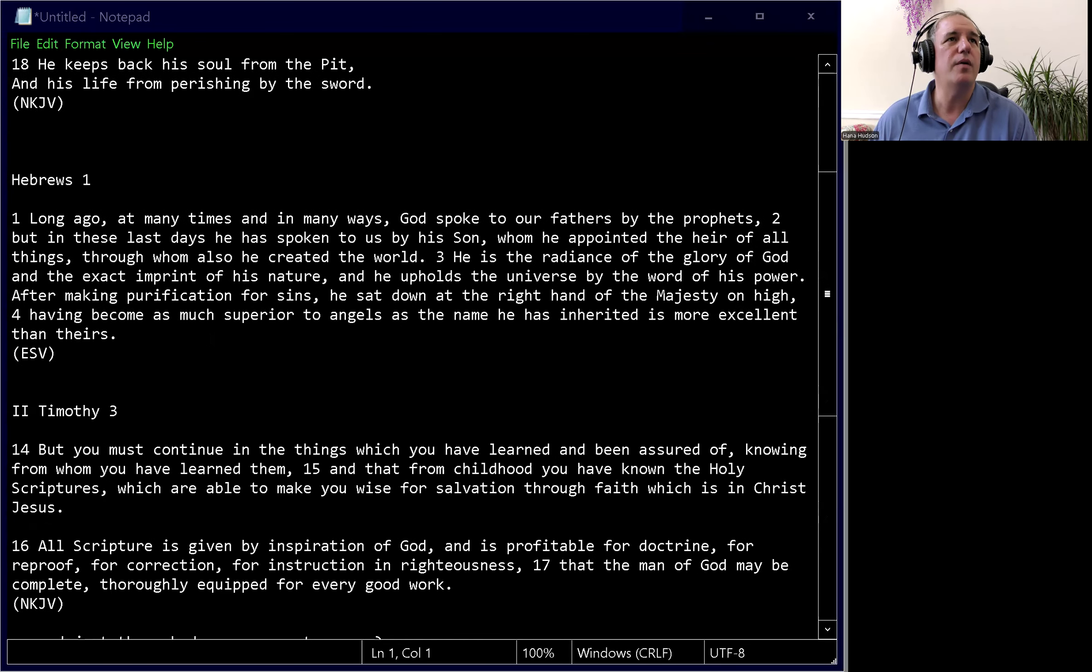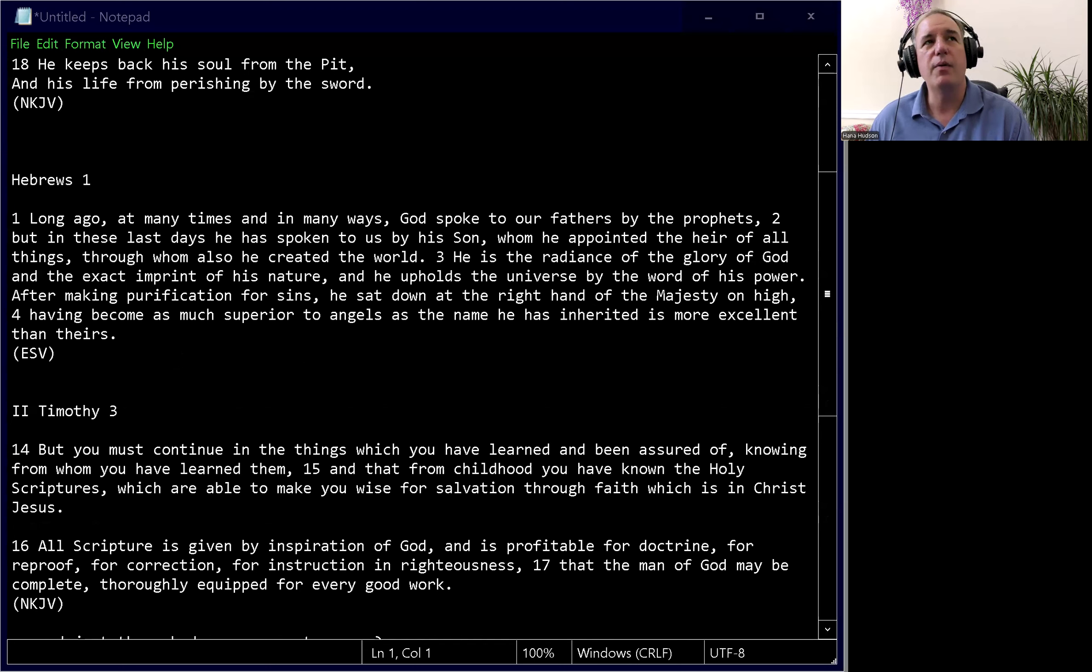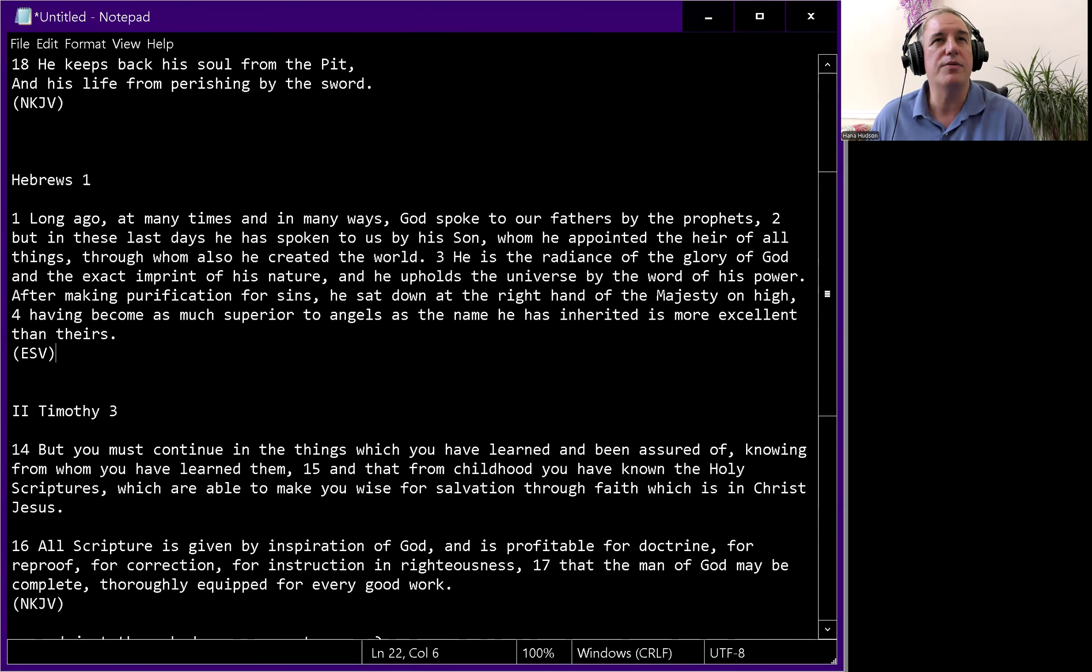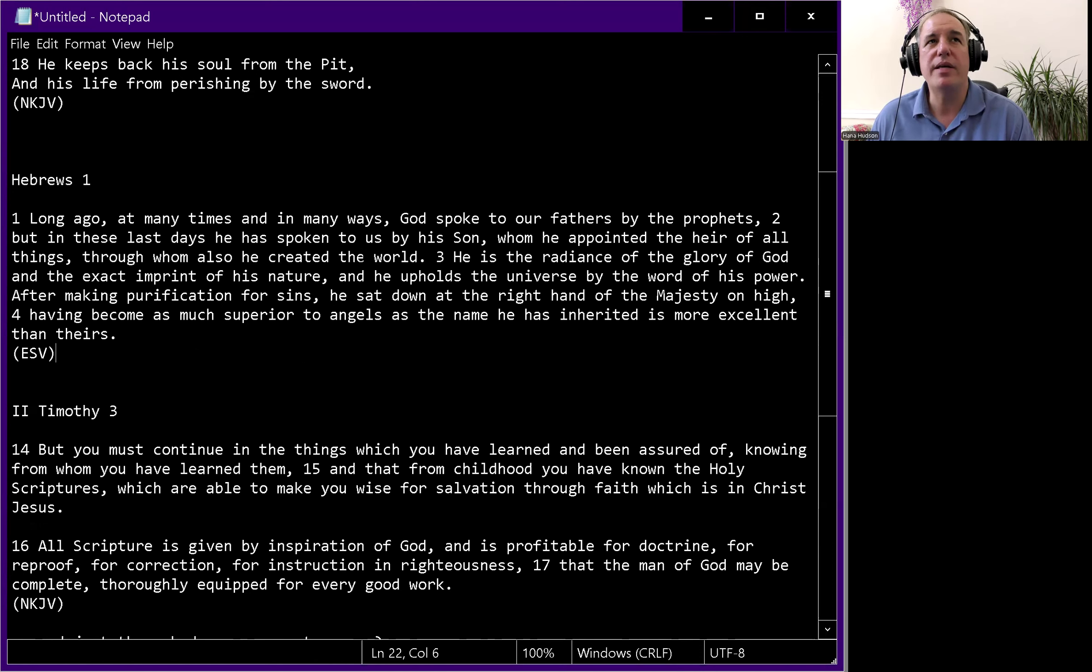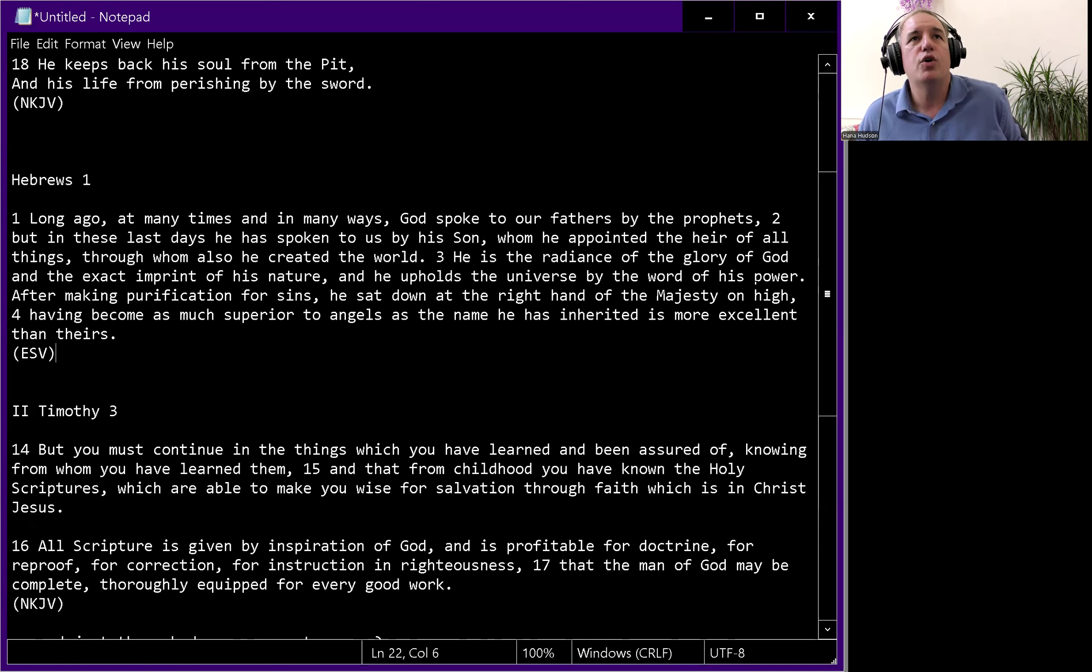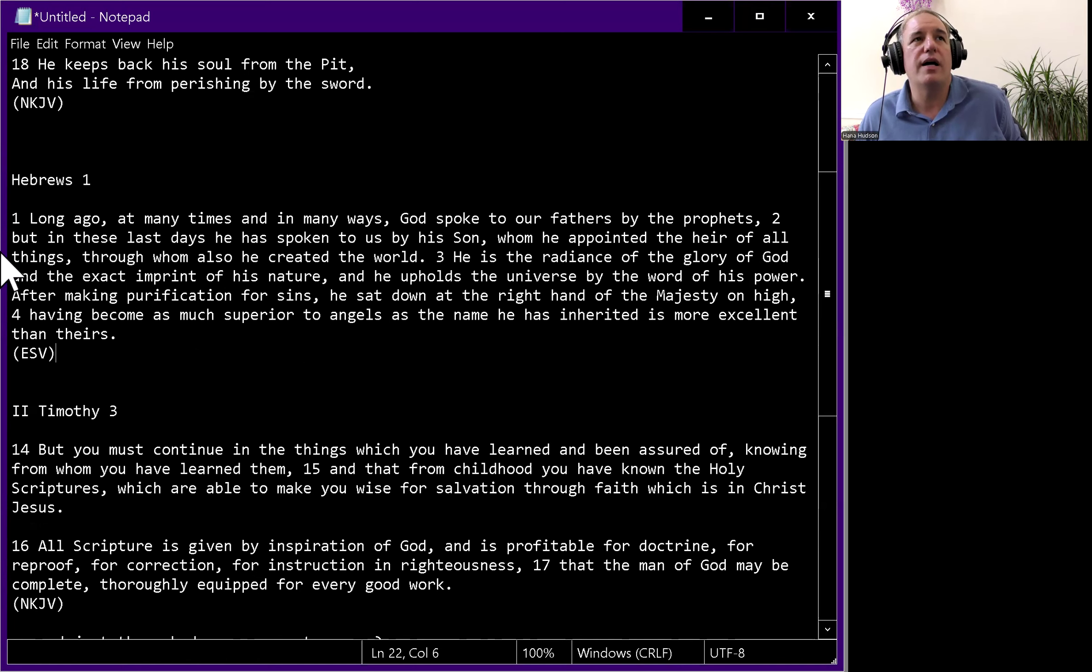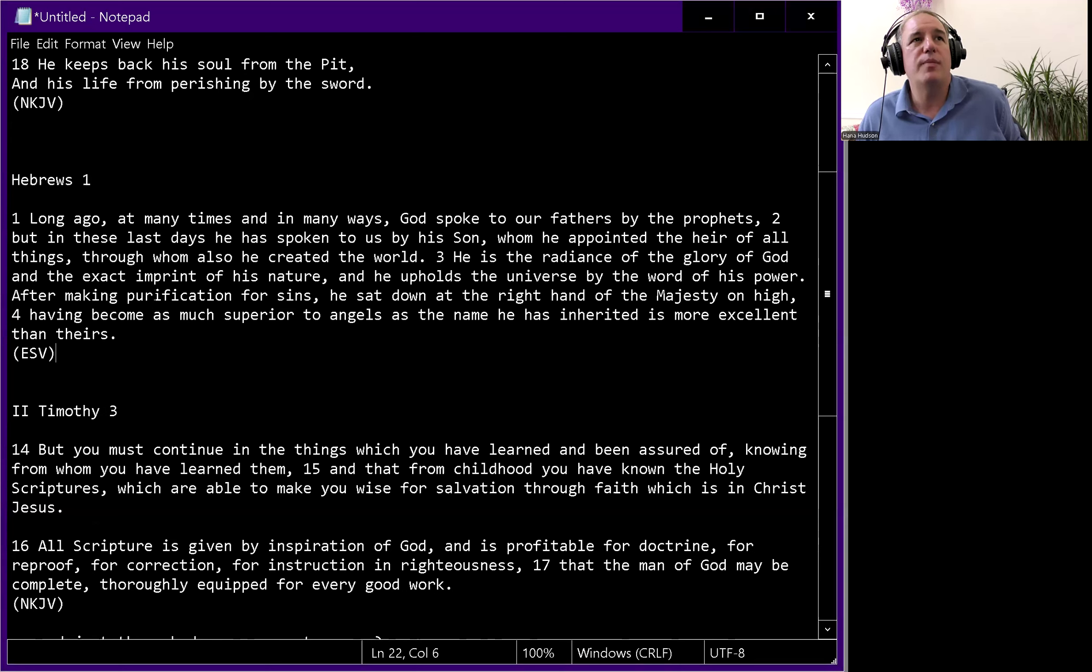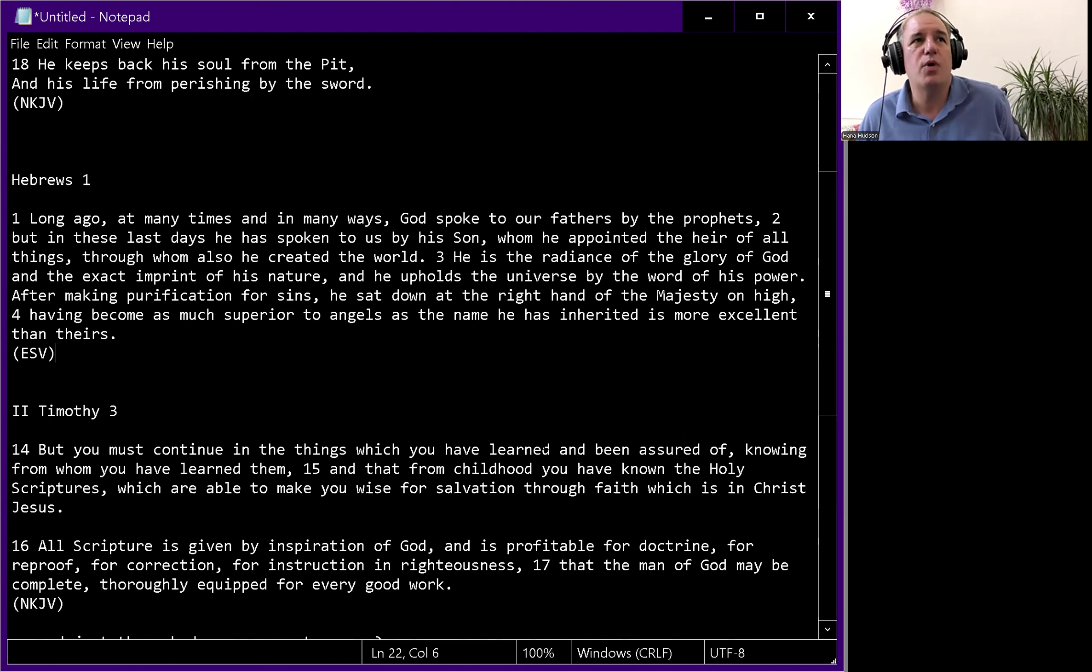We're going to look at Hebrews. They read from Hebrews. Long ago, at many times and in many ways, God spoke to our fathers by the prophets. But in these last days he has spoken to us by his Son, whom he appointed heir of all things, through whom also he created the world. He is the radiance of the glory of God and the exact imprint of his nature.